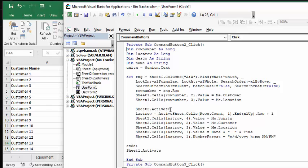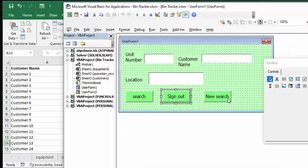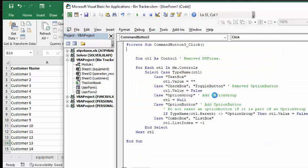And now it's going to the second sheet, which is operation sheet, and then we're going to the last row in that, and then we're putting in the unit number, the customer name, the location, and the date and time. And this is how you format the date and time. We have one more button on our user form - so new search.